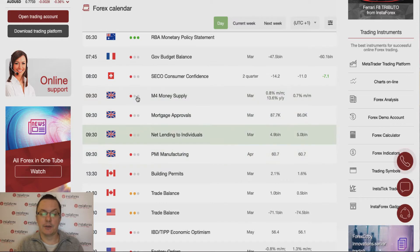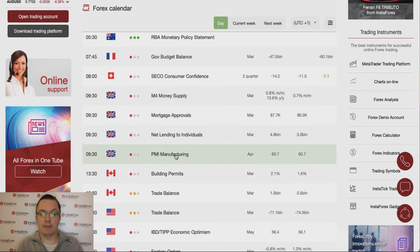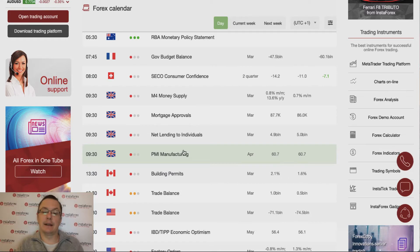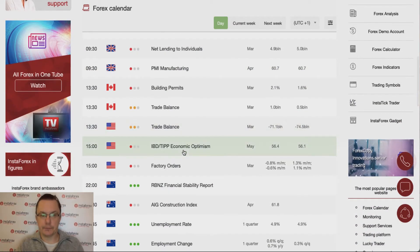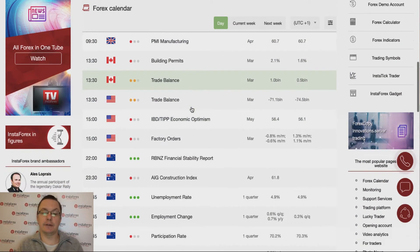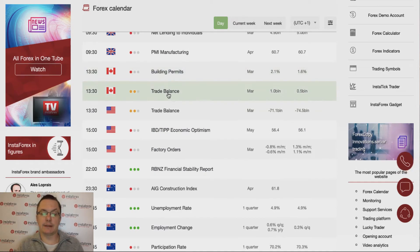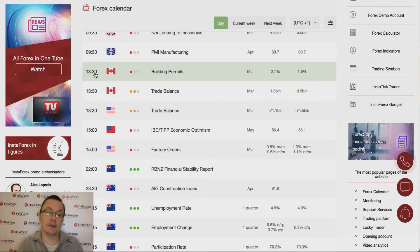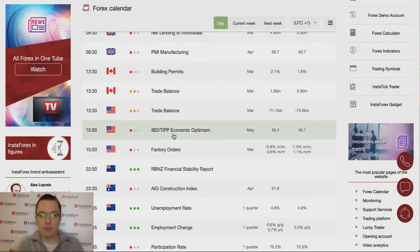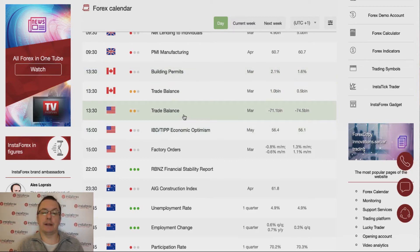During the London session we have plenty of data to be released, mostly from the UK, but those are not that important. The PMI manufacturing may change something, but it is expected at 60.7, the same as the previous month. During the New York session we have building permits and trade balance data from Canada scheduled for release at half past one, plus trade balance and factory orders data.